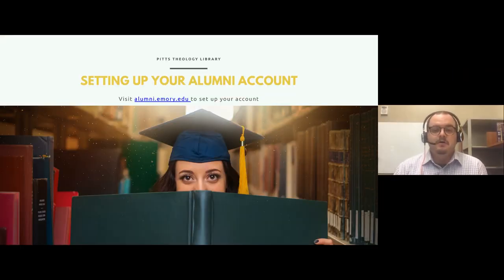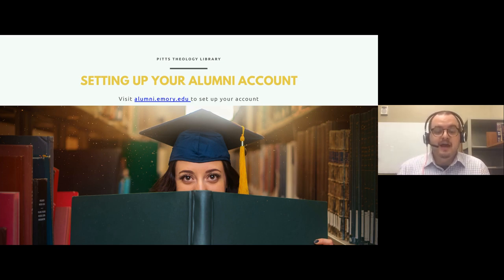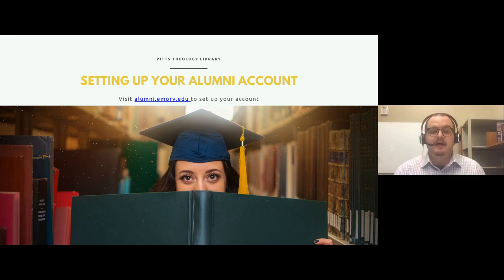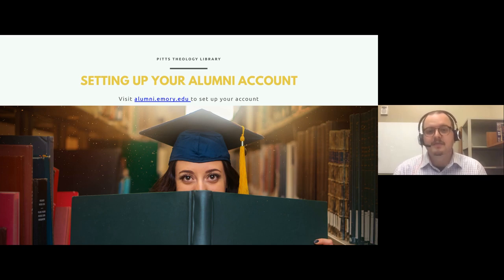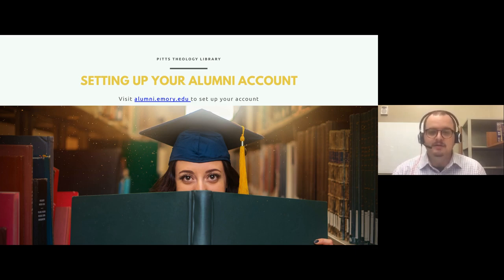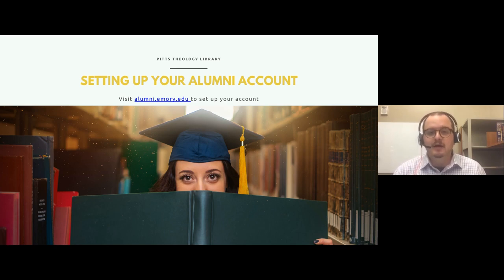The first thing you should know about setting up your alumni account as an alum of Candler is that you actually need to do that. The way to set up your account is to go to alumni.emory.edu and put in all of your information. This will give you access to the online resources available to you. The important thing to remember, especially if you're a more recent alum, is that you'll want to use an email address that's not your Emory email, since the Emory email will expire after a certain amount of time. Use a personal email or create a Gmail purely for accessing these resources.